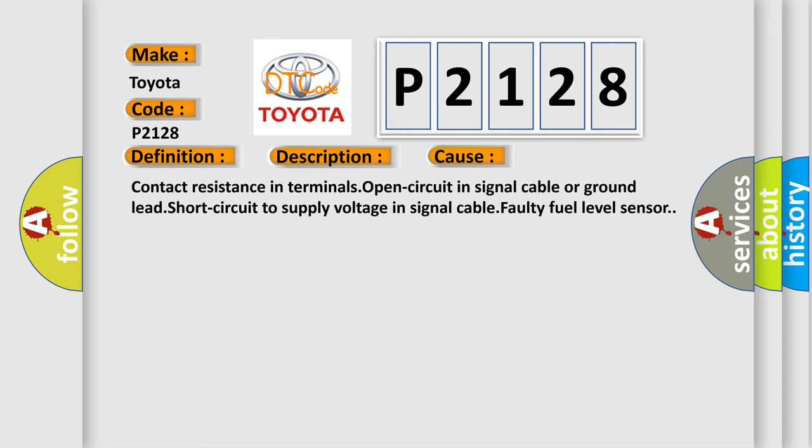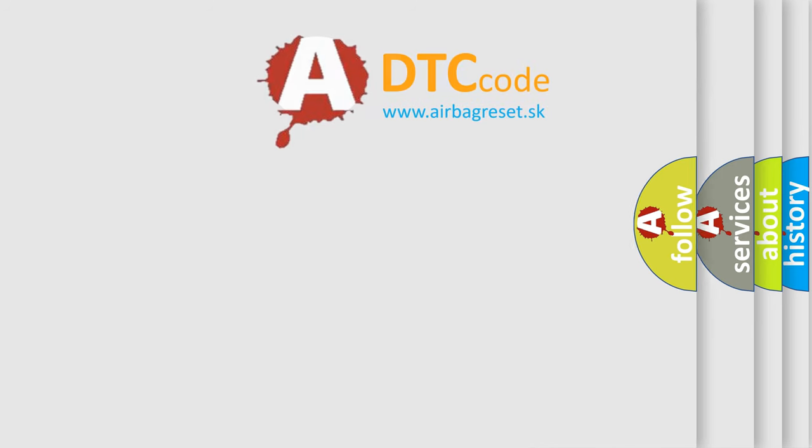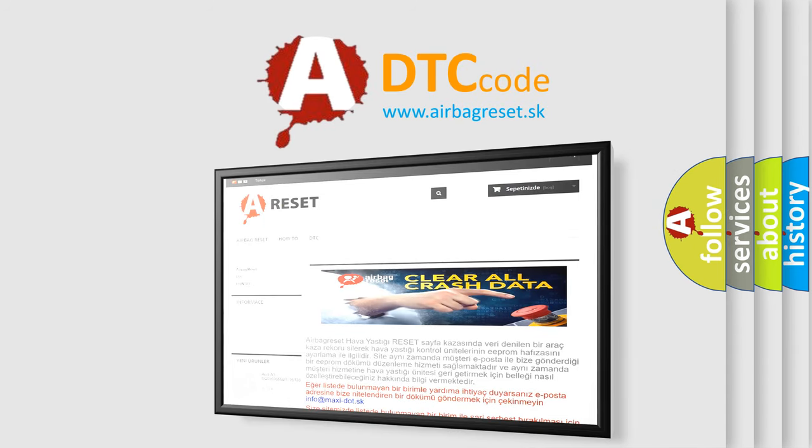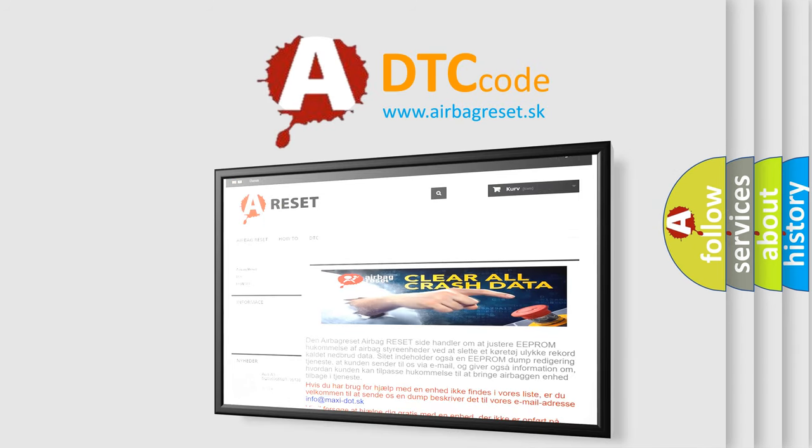The Airbag Reset website aims to provide information in 52 languages. Thank you for your attention and stay tuned for the next video.